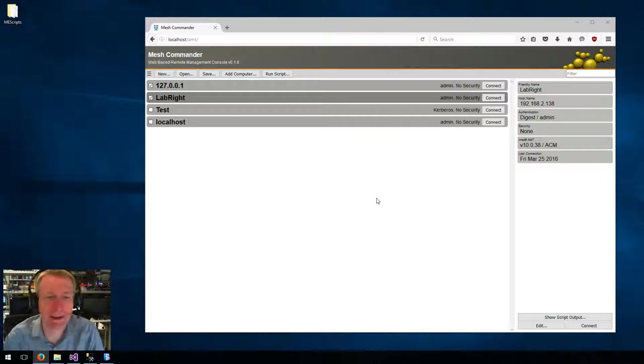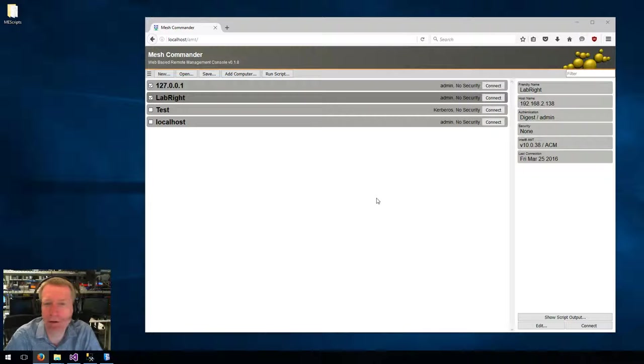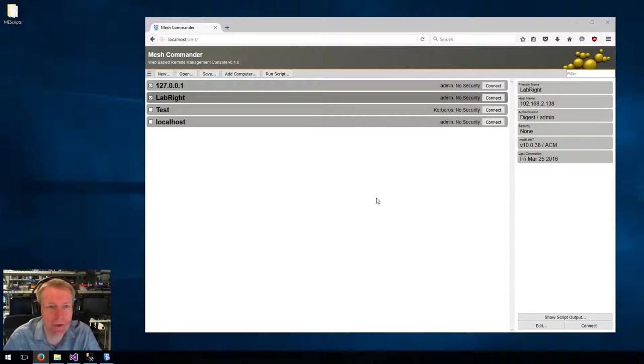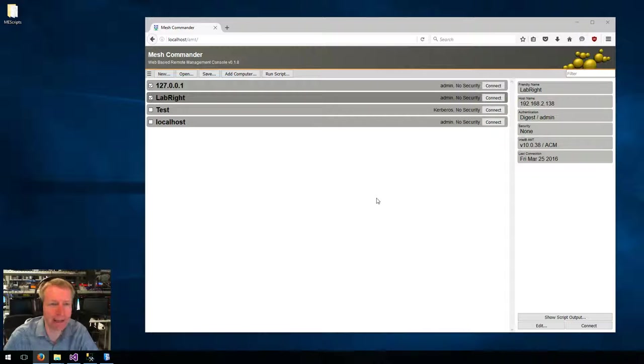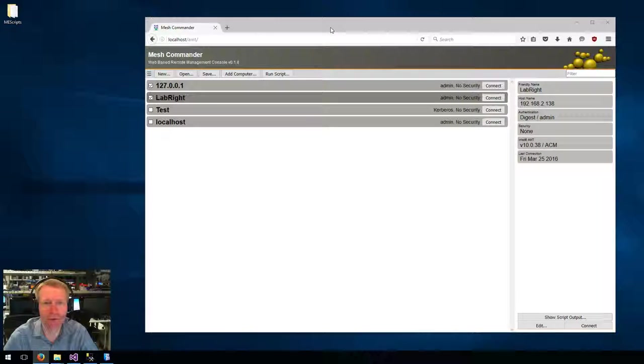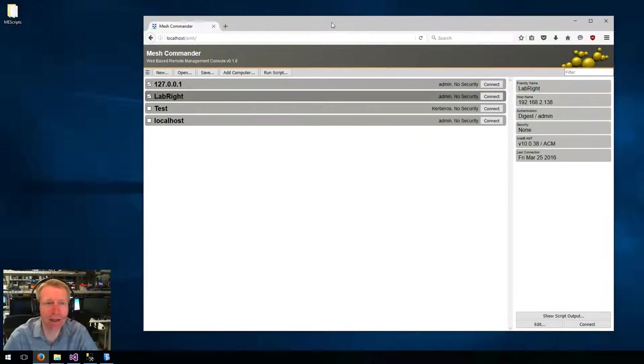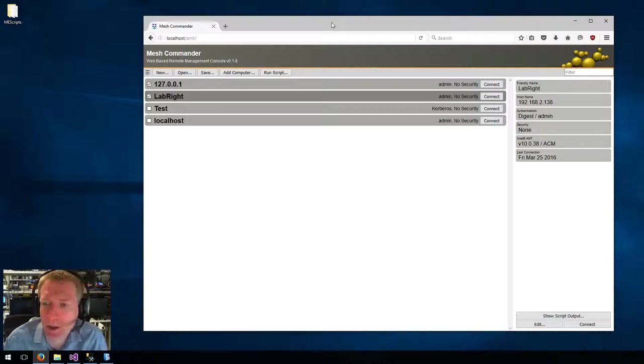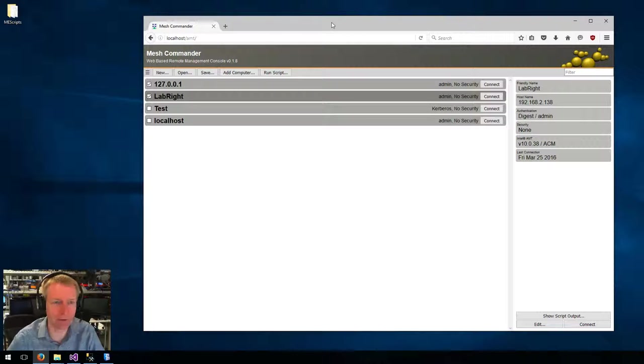This is Ilyan St. Hilaire, and in this video we're going to take a look at the new features of Mesh Commander 0.1.8. And so I have it running here. I have the IIS version